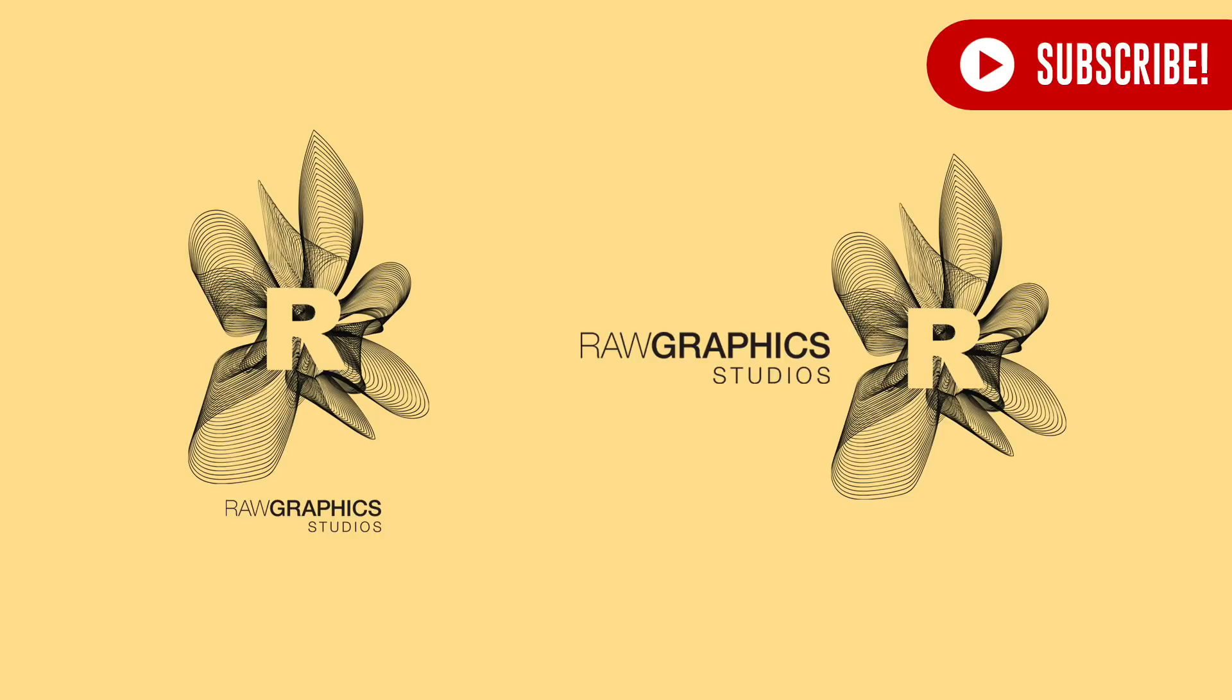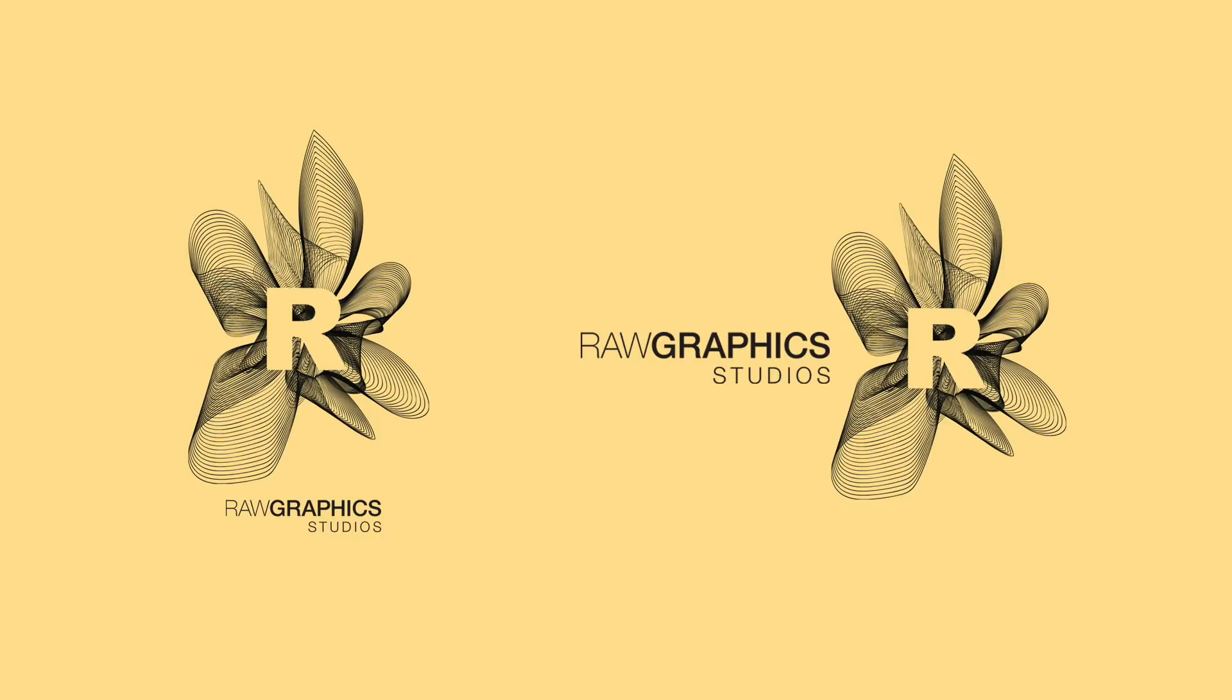Today, a professional logo design tutorial using Illustrator to make this cool professional logo design.